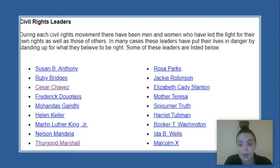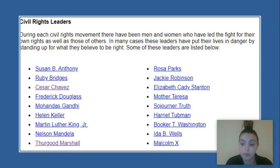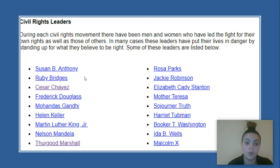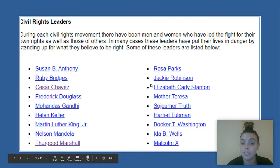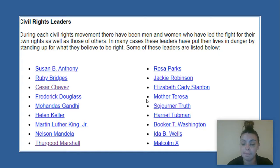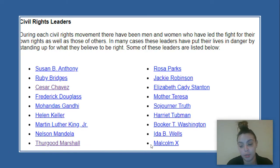So today, you have a pretty big job, Kipsters. You're going to be able to choose an activist that you want to learn about. Here I have a list of people for you to choose from, and these activists are also known as civil rights leaders: Susan B. Anthony, Ruby Bridges, Cesar Chavez, Frederick Douglass, Mahatma Gandhi, Helen Keller, Martin Luther King Jr., Nelson Mandela, Thurgood Marshall, Rosa Parks, Jackie Robinson, Elizabeth Cady Stanton, Mother Teresa, Sojourner Truth, Harriet Tubman, Booker T. Washington, Ida B. Wells, and Malcolm X. You have a lot of people to choose from here.